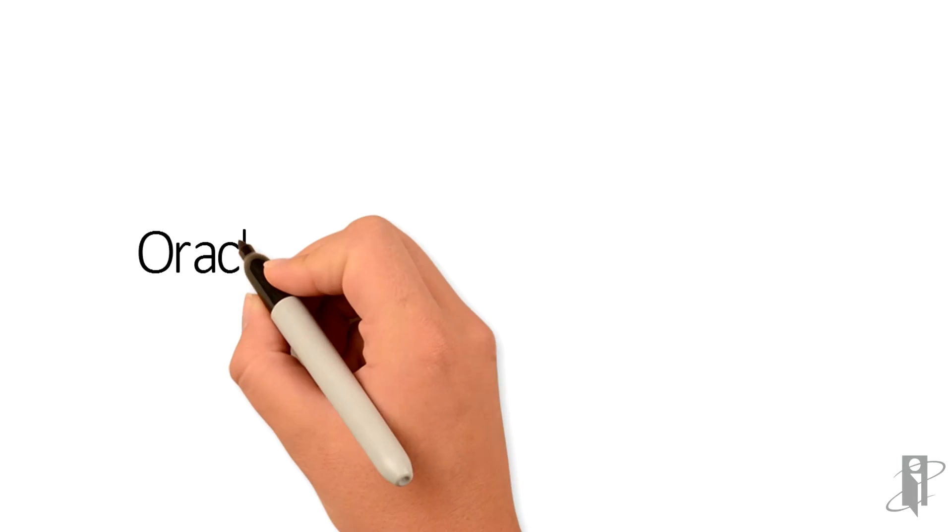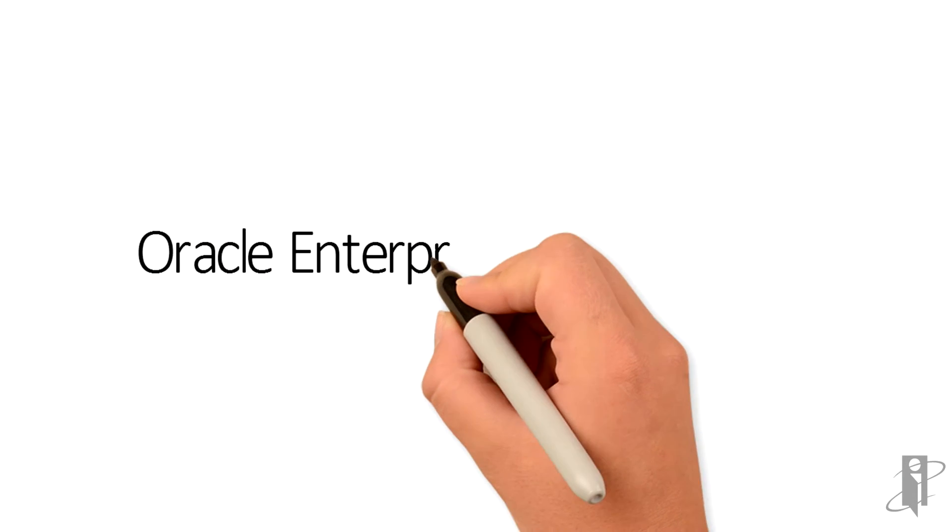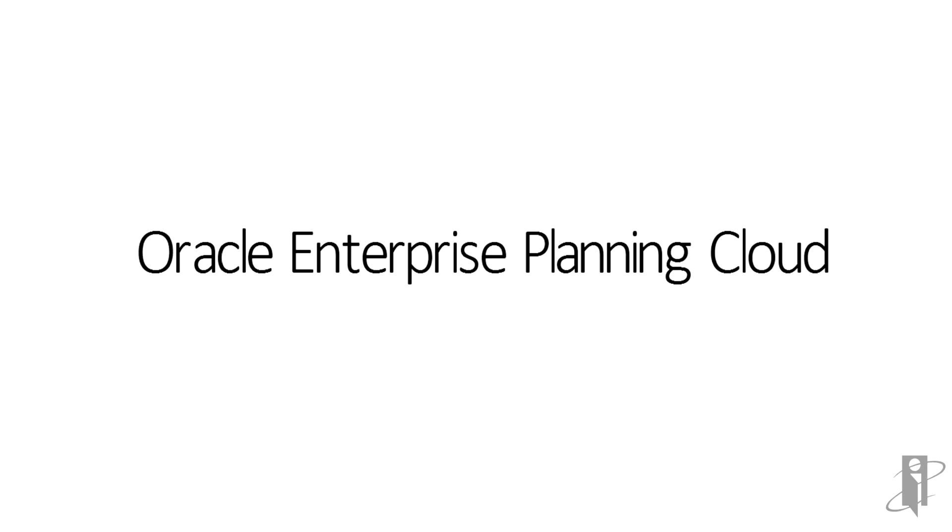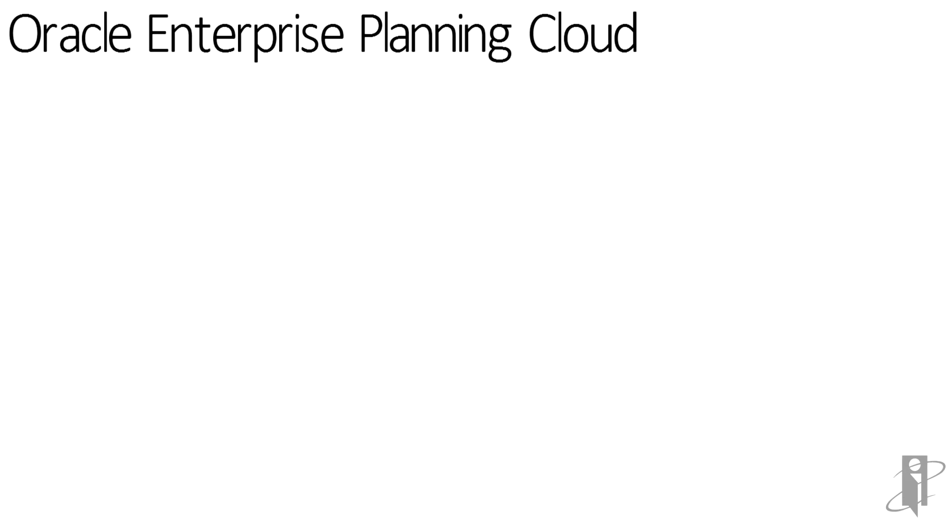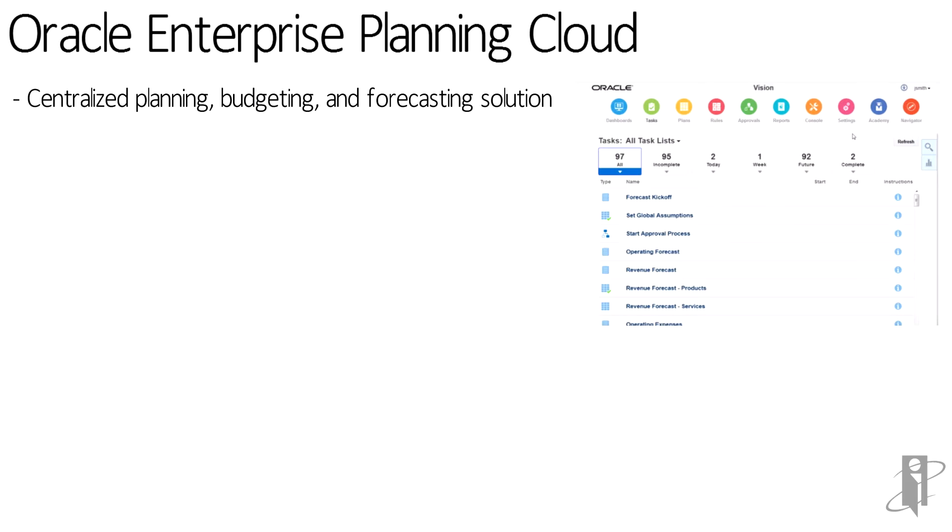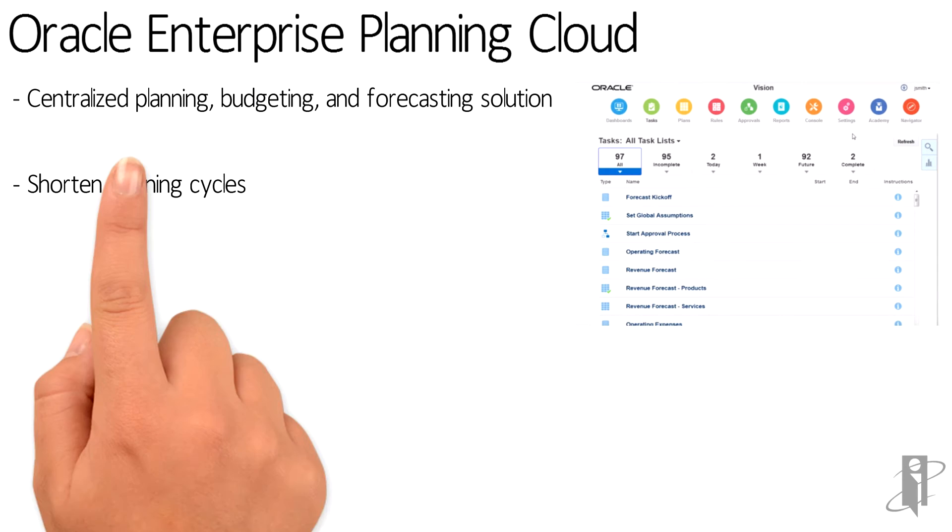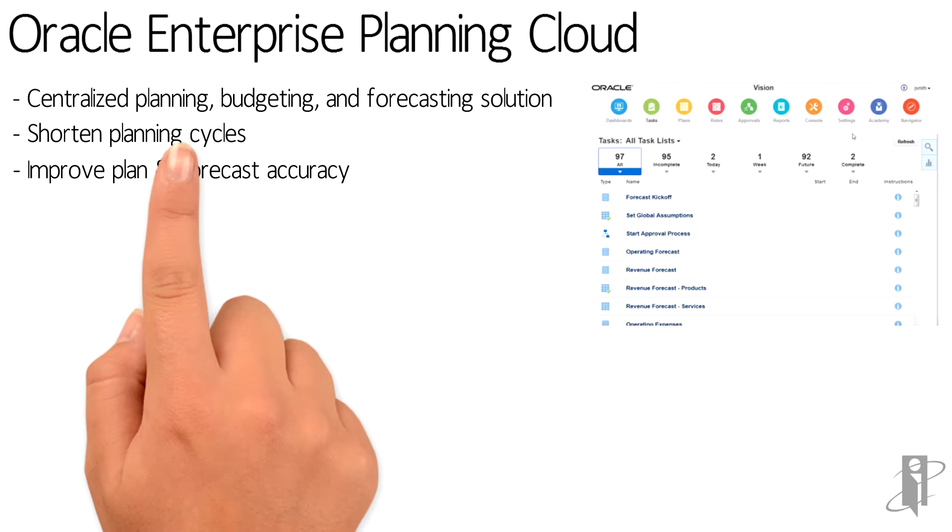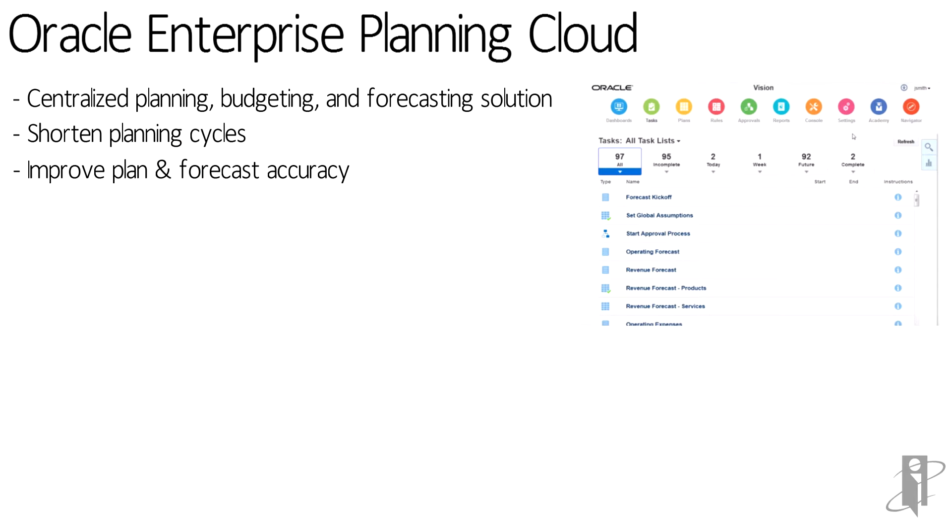Oracle's leading EPM Cloud Service is the Planning, Budgeting and Cloud Service or PBCS. This is a solution on the cloud that provides an enabling technology for centralized planning, budgeting and forecasting. PBCS can shorten your planning cycles and improve your plan and forecast accuracy.